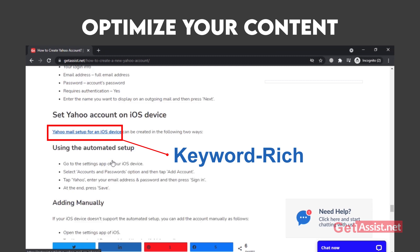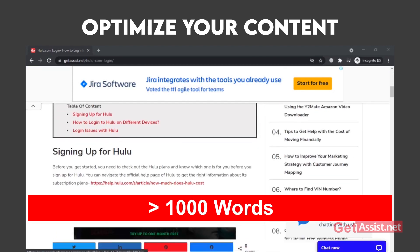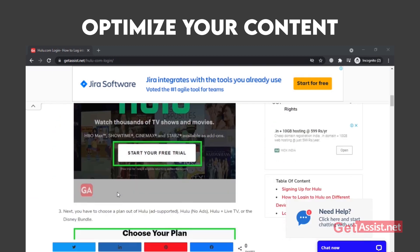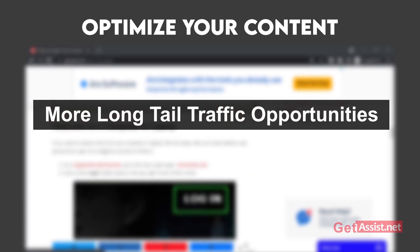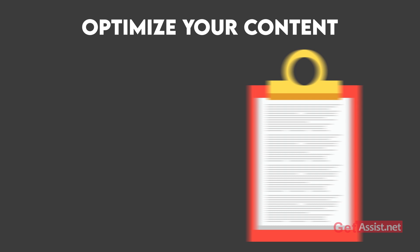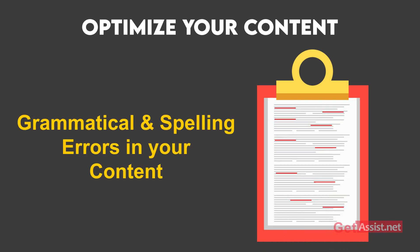Try using keyword-rich anchor text while internal linking, as this helps users and Google understand what the linked page is about. Also make sure all your blog posts and articles have more than 1,000 words of content. Longer content will help you rank better for your target keyword and attract more long-tail traffic opportunities. Longer content also tends to acquire more backlinks and rank higher in organic search. Make sure to avoid grammatical and spelling errors, as these can make it difficult for readers and negatively affect your search results.